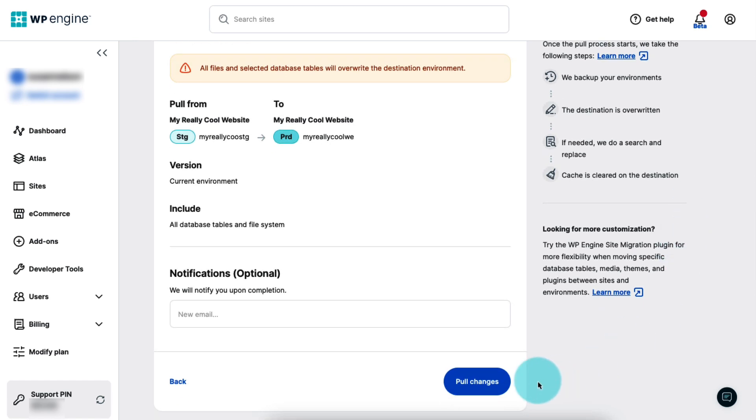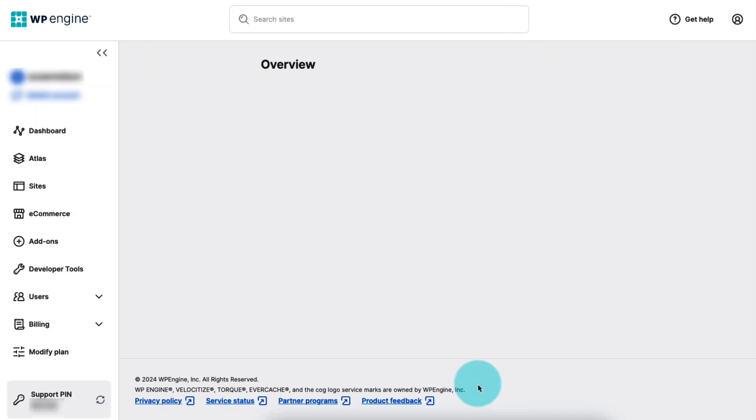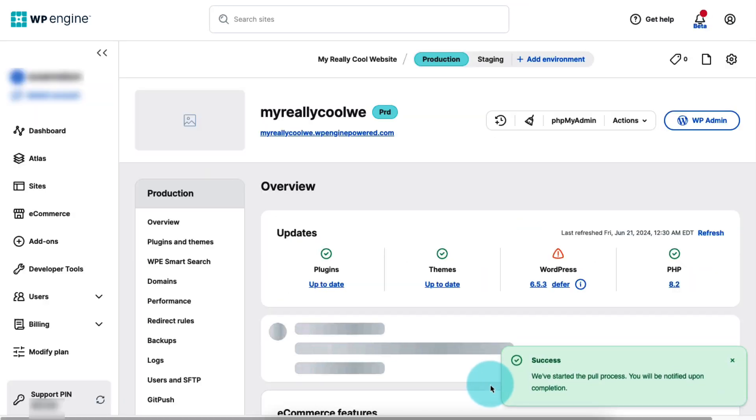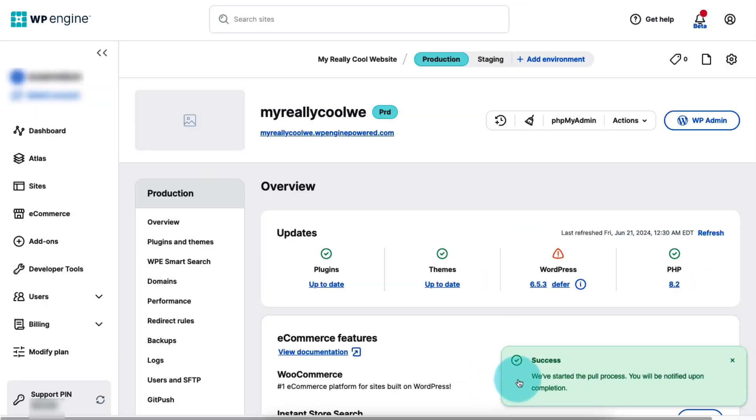After confirming that everything is correct and enabling the notification, click the button to start the copy process. When you do, you'll be directed back to your site's overview page and you'll see a pop-up in the lower right corner letting you know that the process has begun.